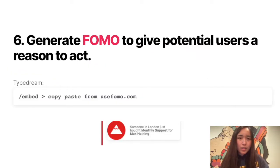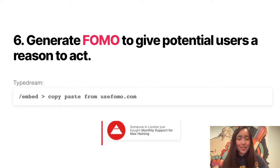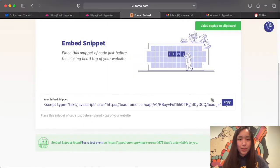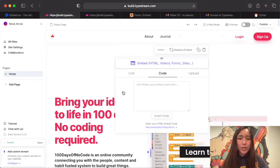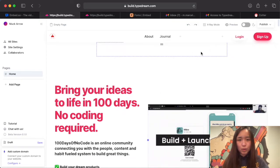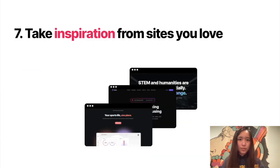The sixth tip Max shared to build a converting landing page is to build FOMO. People are more likely to buy if there's a sense of urgency. He did this by embedding a third-party tool called usefomo.com. We can add this tool to TypeDream using our slash embed function — simply use slash embed and copy paste the link from useFOMO. That's it.